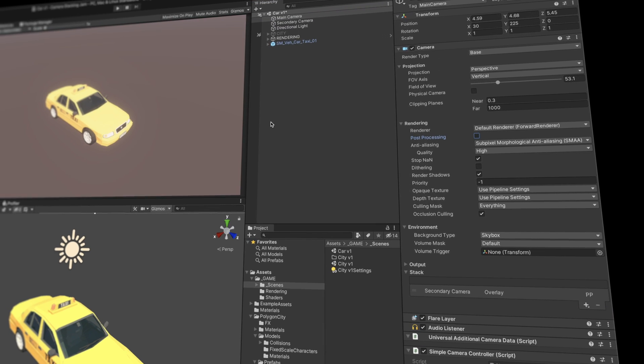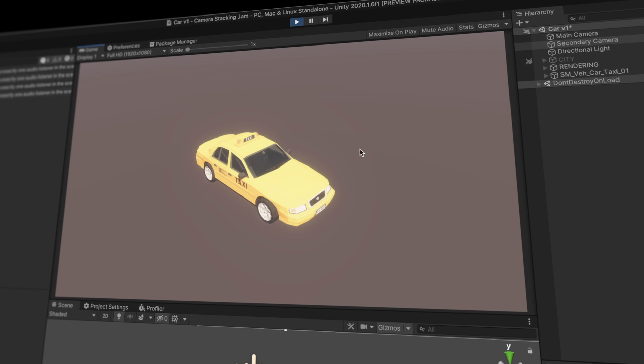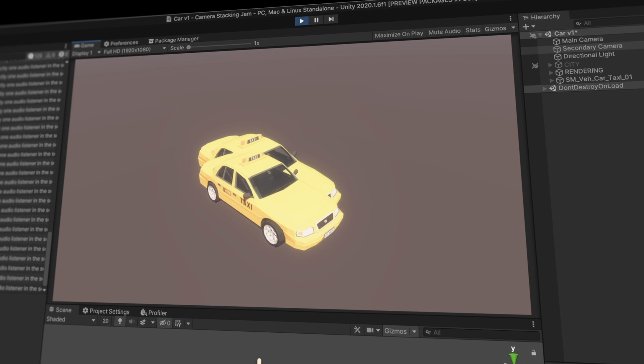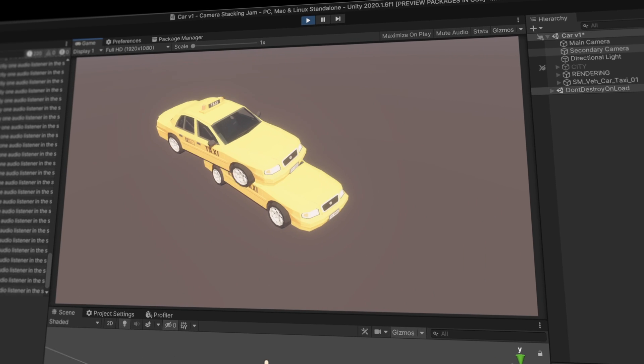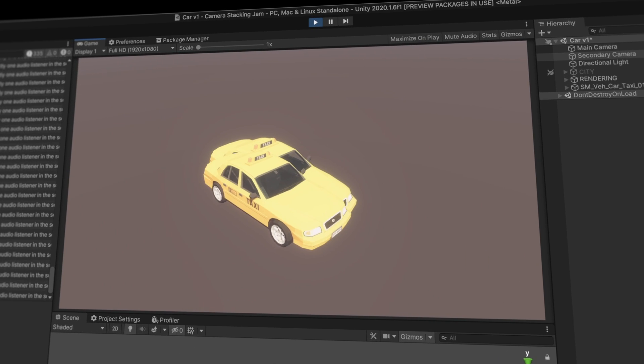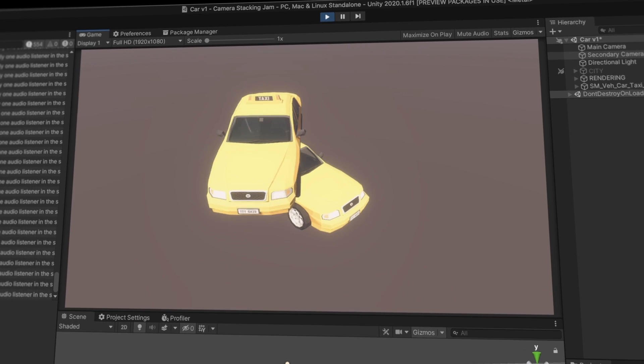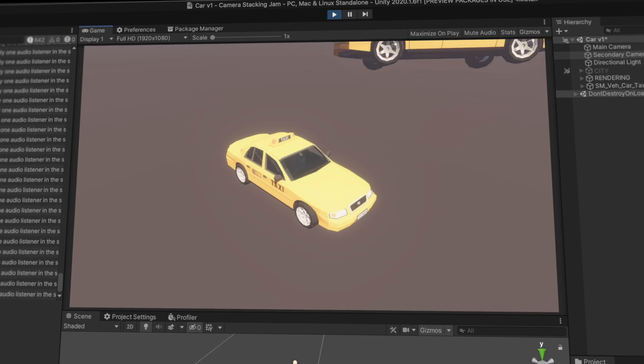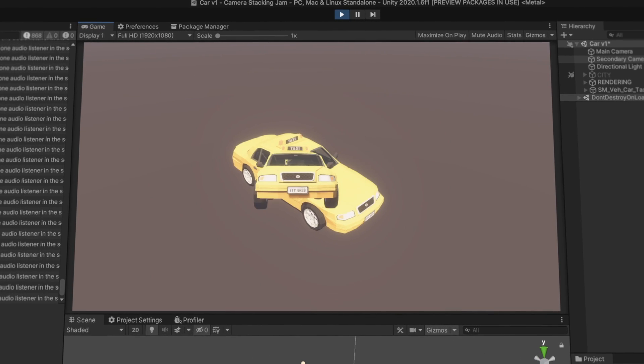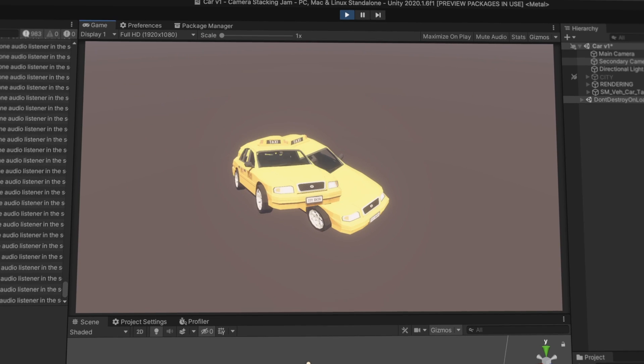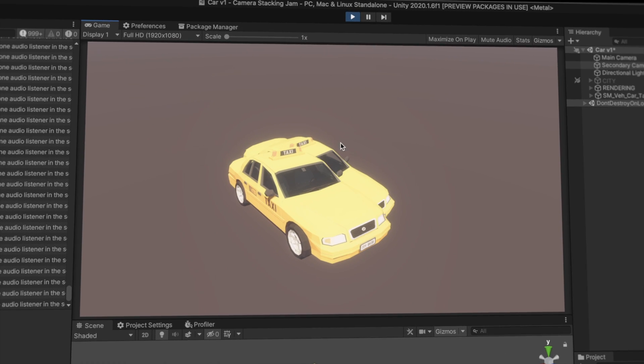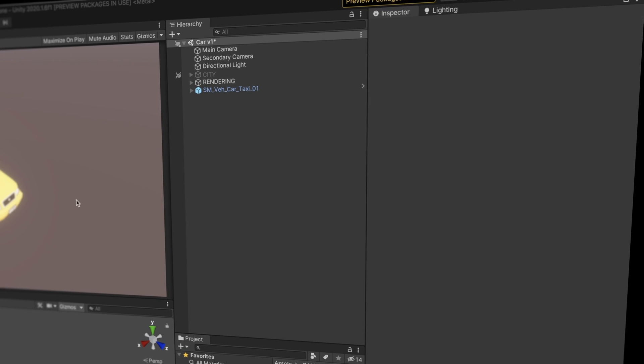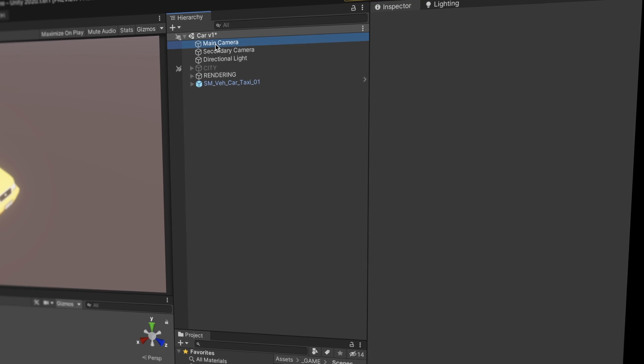One of the cameras has a simple camera controller script attached to it, which comes default with Unity. So by click-dragging my mouse around, we're able to see the stacking in all its glory. Granted, what I have right now is just the same single model rendered on top of itself. But we'll get there.